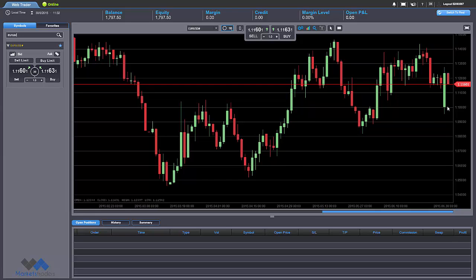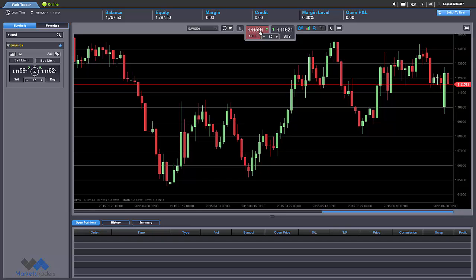So right now we see that there is a big spike upwards in the euro and we see that right now it is going downwards. So if we want to execute, let's say, a sell in this situation, all we have to do is click on either this button where it says sell or on this button here where it says sell — either way, the same thing will happen.